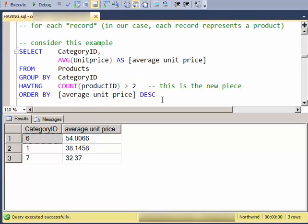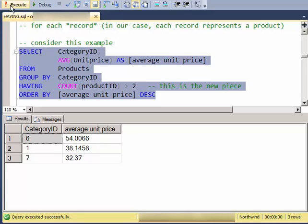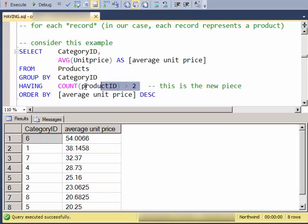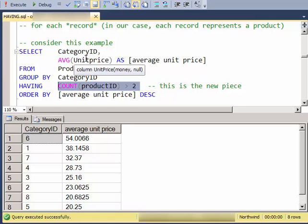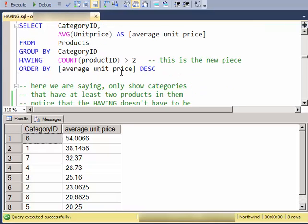So consider this example. It's the same as above, only my HAVING has changed, where I'm saying only include categories that have more than two products in them.